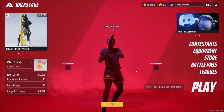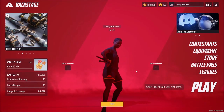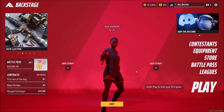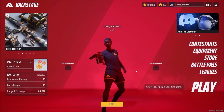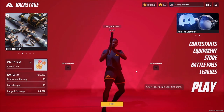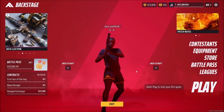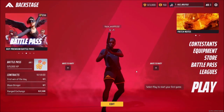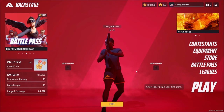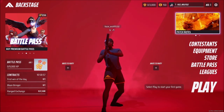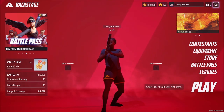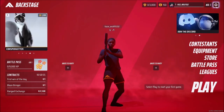Hey, what's up boys and girls! Today I'm going to show you how to change controller buttons or keys in The Finals. Let's get started. What you have to do is go here where it says Settings.